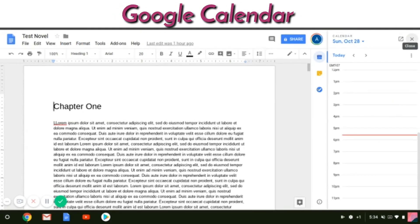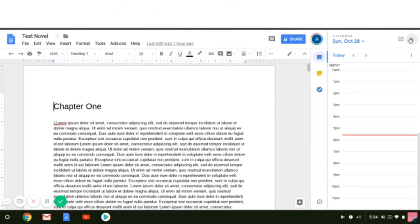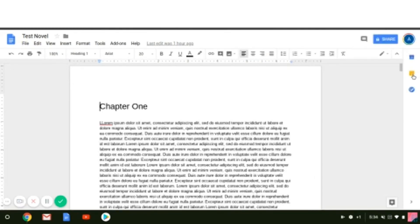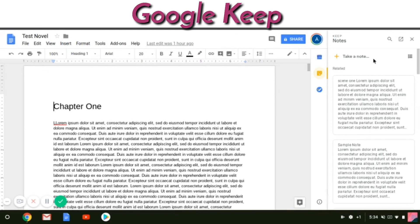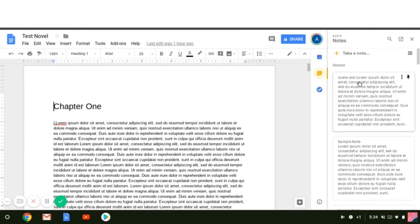You can also integrate your Google Calendar — I don't really know if this is necessary, but if you want to quickly jot down what your daily word count was, you just open up your calendar and pop that right in.